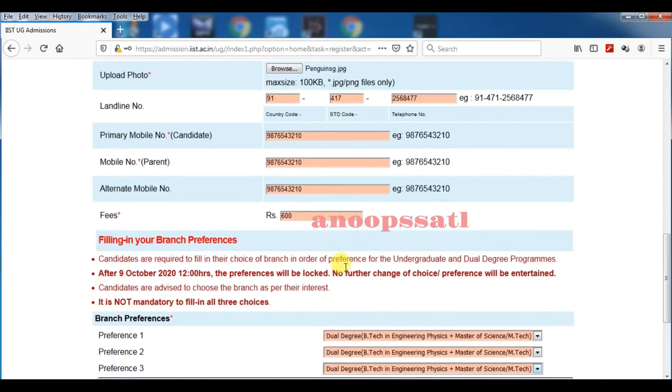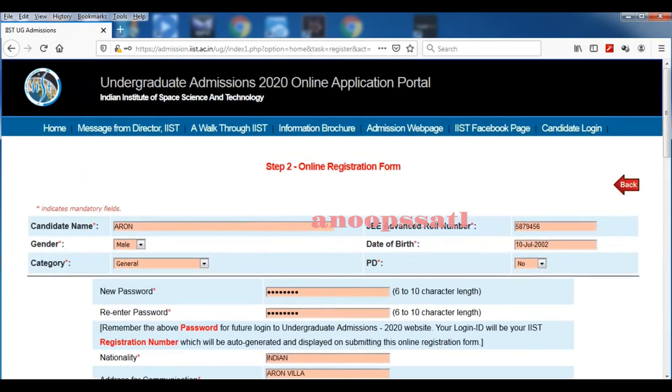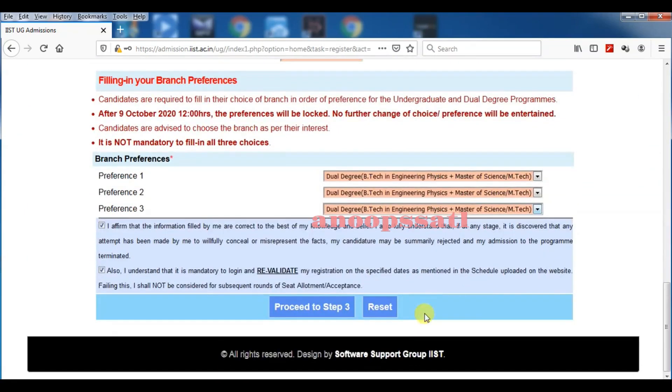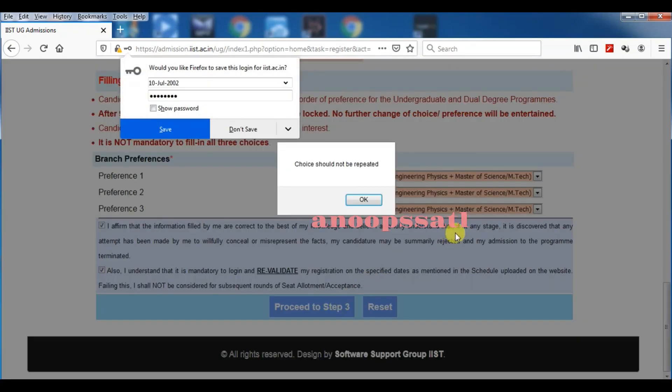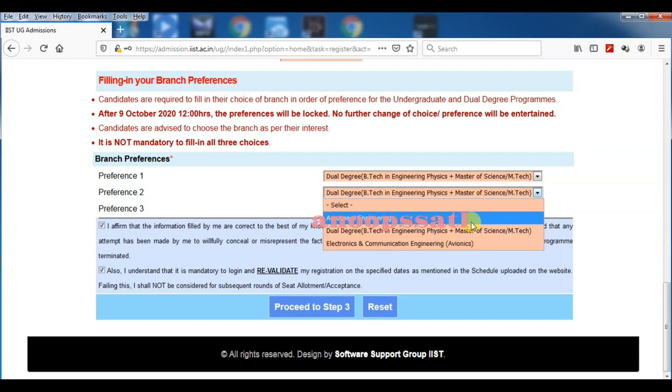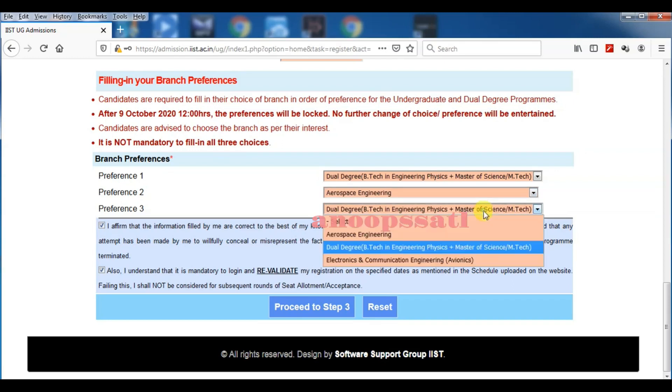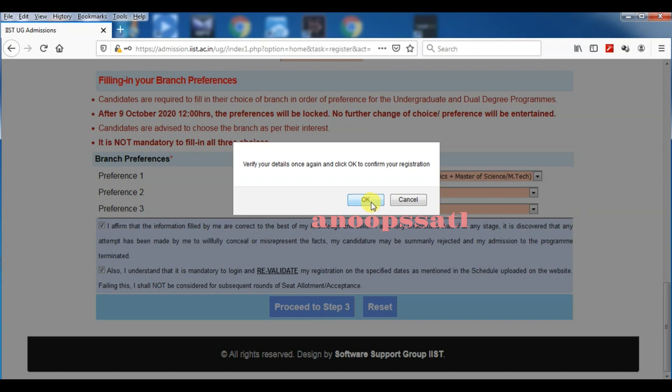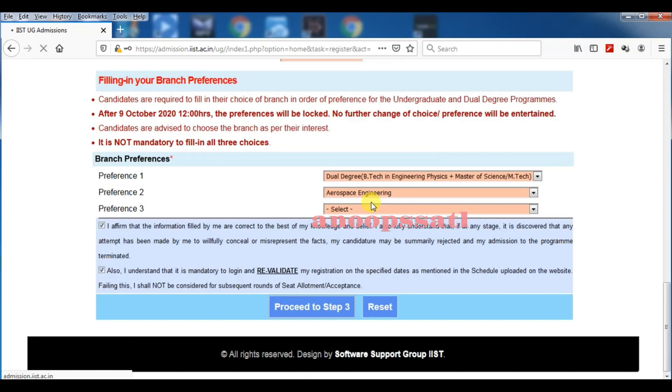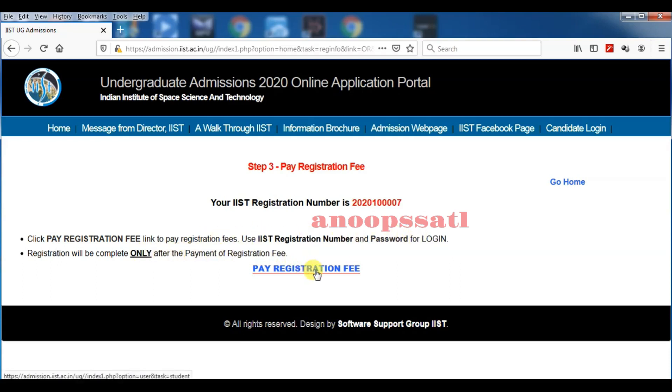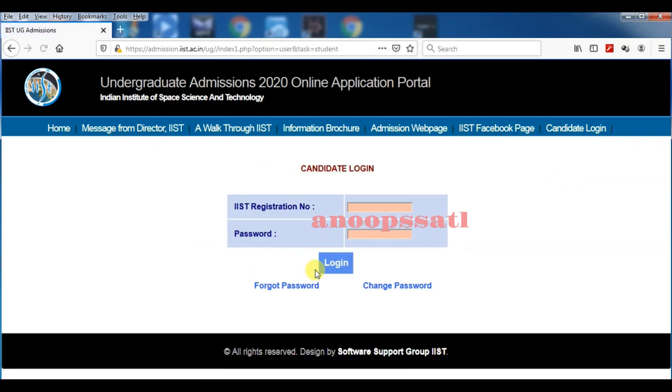If you are having something that says choice should be repeated, then you have to refill it. If you don't want one branch, you just select none and only choose what you want. Then it is coming to your registration number and pay window. Your registration number is this one, and you have to pay the registration fee. You click there, then your registration number is shown. You just note down those values and the password you entered earlier.